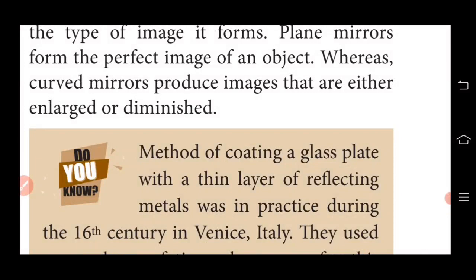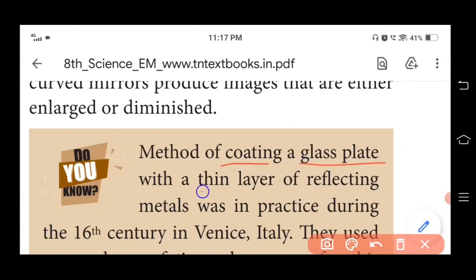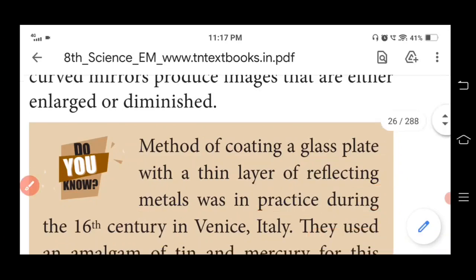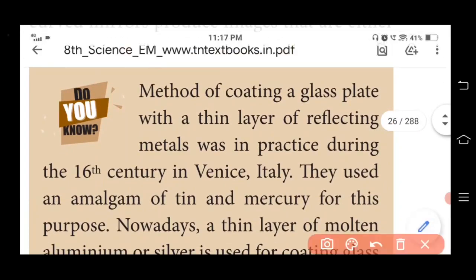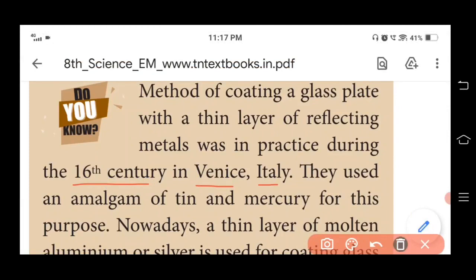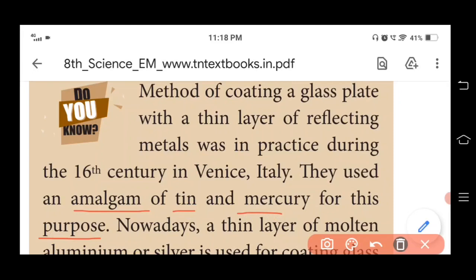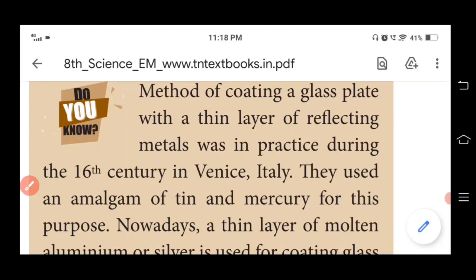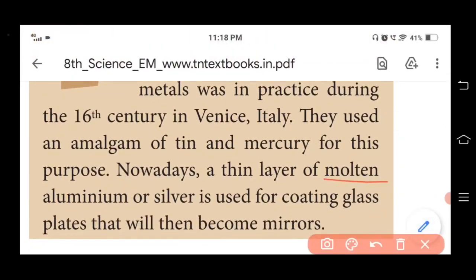An important fact: the method of coating glass plates with a thin layer of reflecting metals was practiced during the 16th century in Venice, Italy. They used an amalgam of tin and mercury for this coating purpose. Nowadays, a thin layer of molten aluminium or silver is used for coating the glass plate that becomes a mirror.